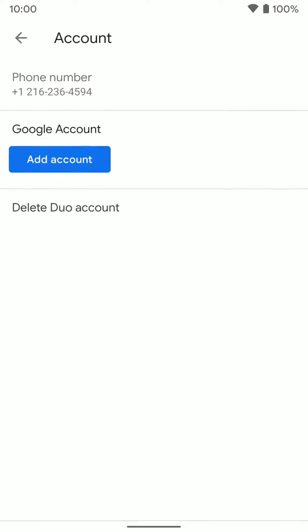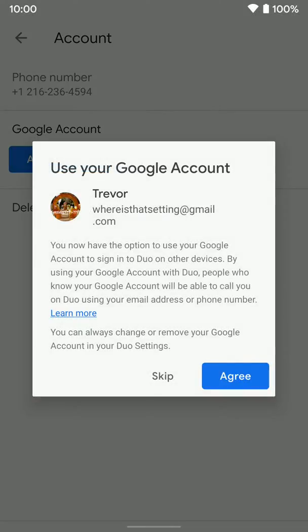And once you're here, again it already has your phone number because you have to have your phone number to set up a Duo account originally. But now we can add our Gmail account and it's going to pop up here because we're already signed into the Gmail account here on our Android phone. We're going to tap agree.